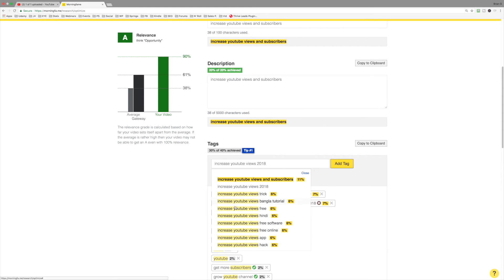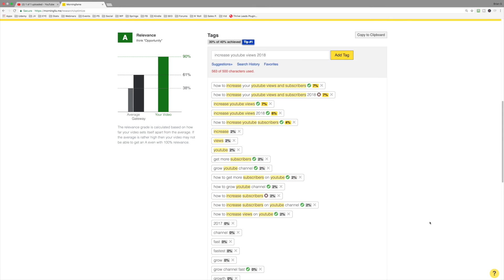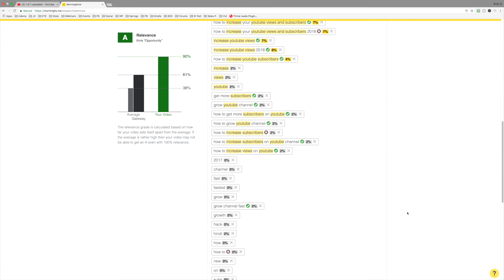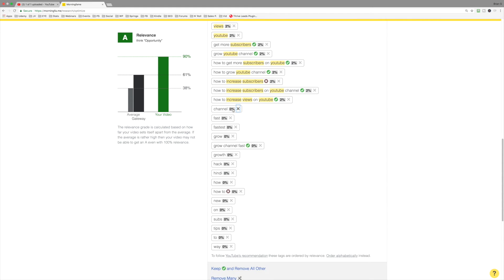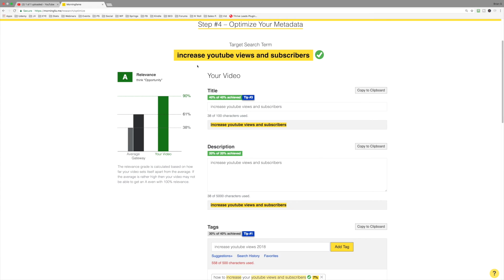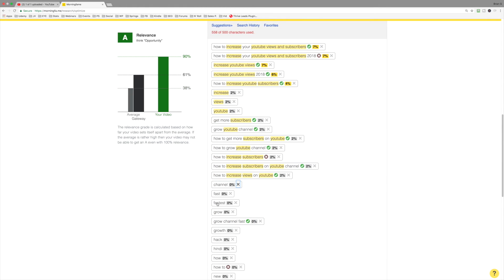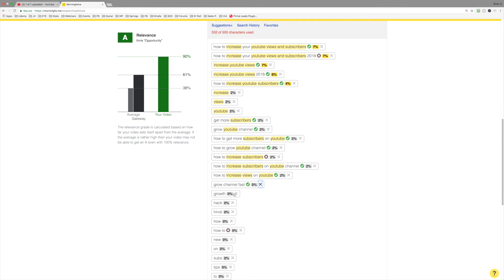Begin by filling out the tags section. And what you want to do is really select tags that are relevant to your video. And anytime you see an X and a zero, get rid of those because they're not relevant. 2017. And think of it like this. Increase YouTube views and subscribers are the words I want to use in my tags. These are the words I want to see. So fastest isn't in there. It's gone. Fast channel. I'm going to get rid of all of these.